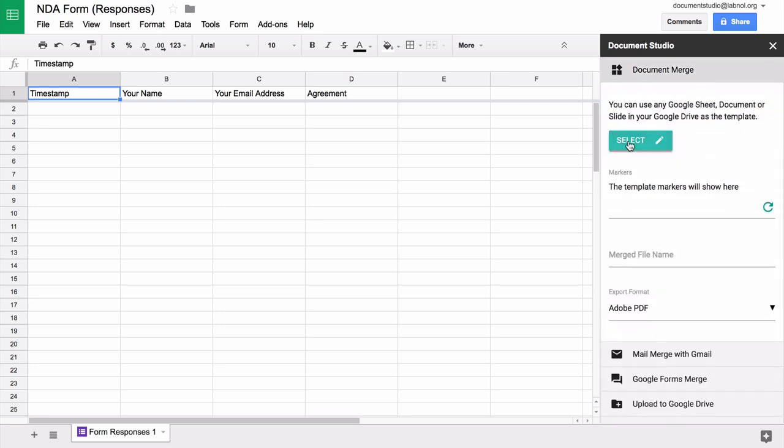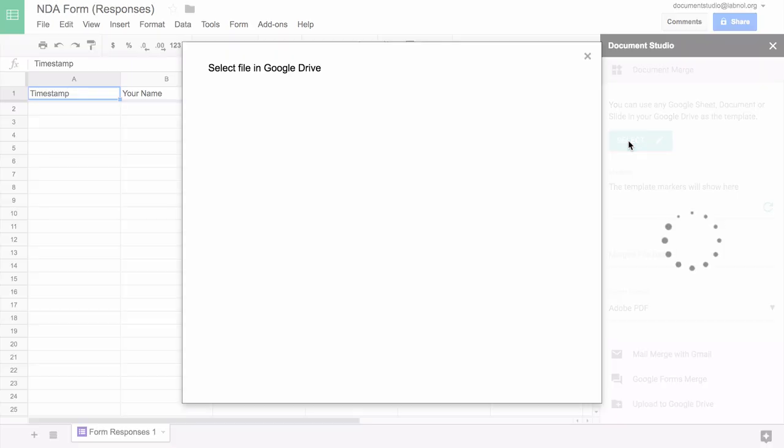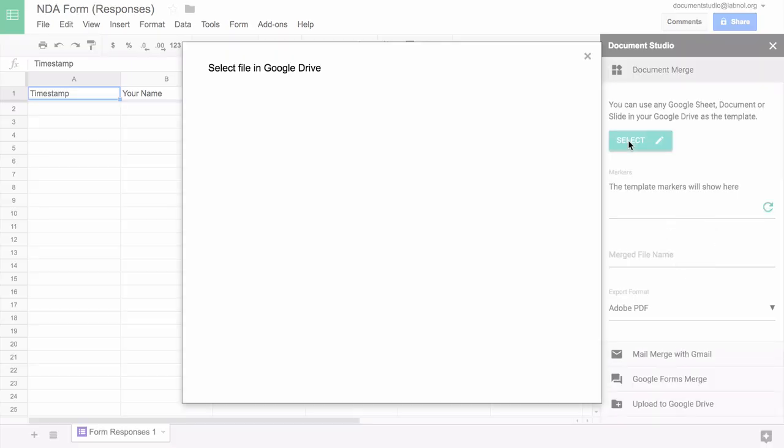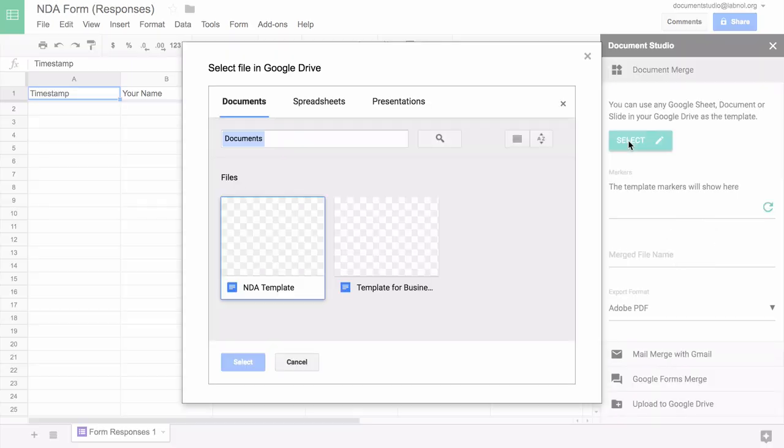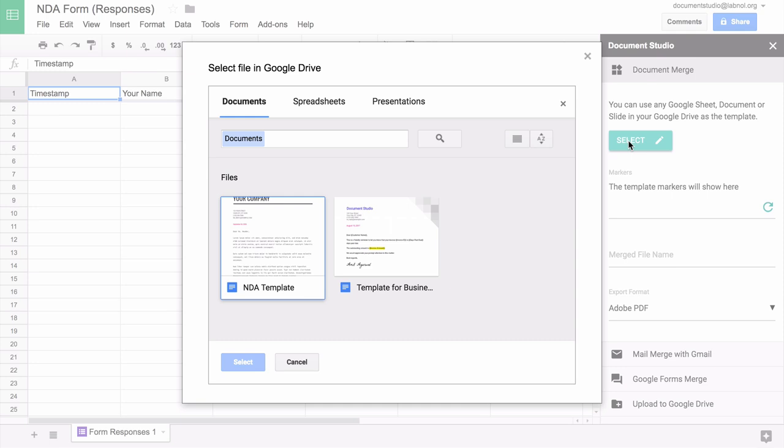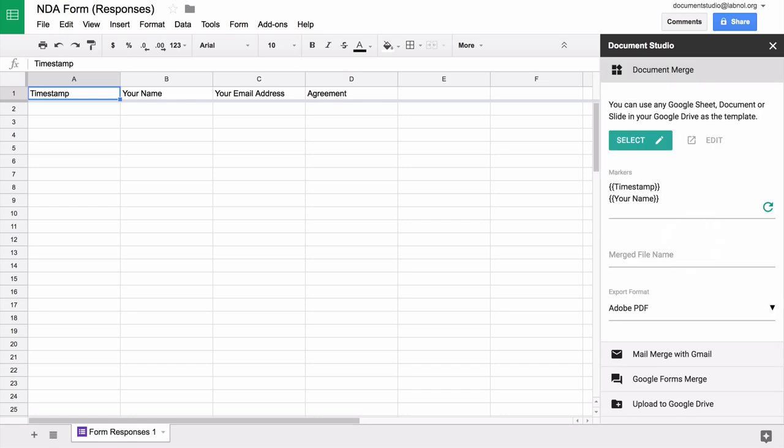Here we'll select the document that we have just created as our template. Now it shows all the variable fields that it found inside the template. If later you decide to change the template or if you add or remove any variables, remember to hit the refresh button so that the new changes come into effect.